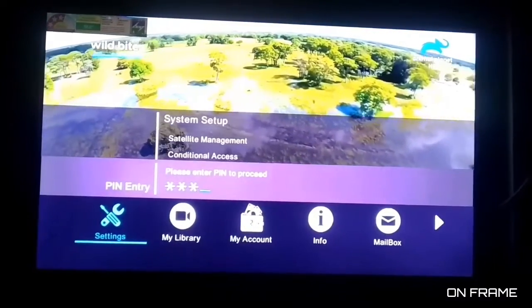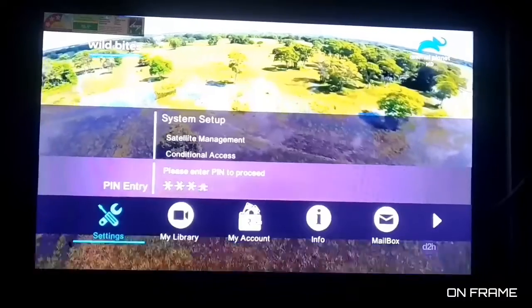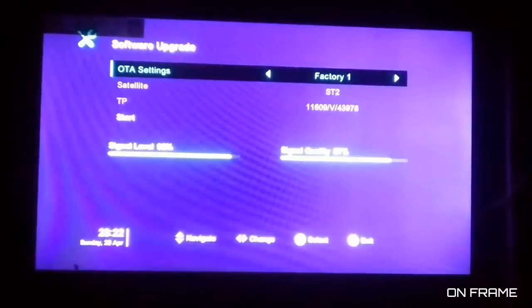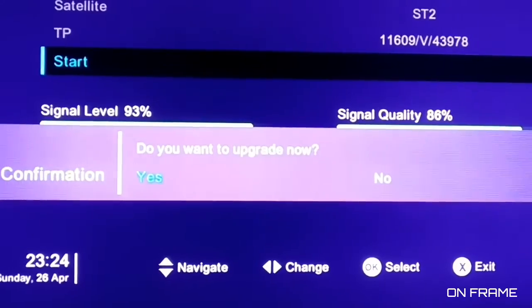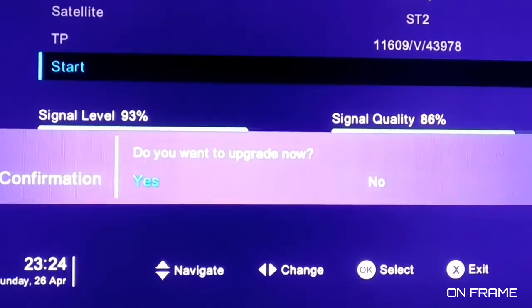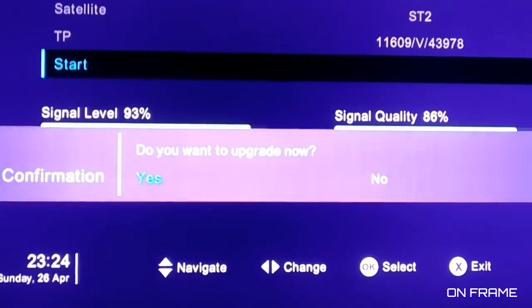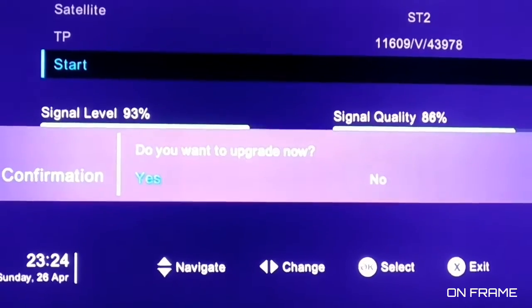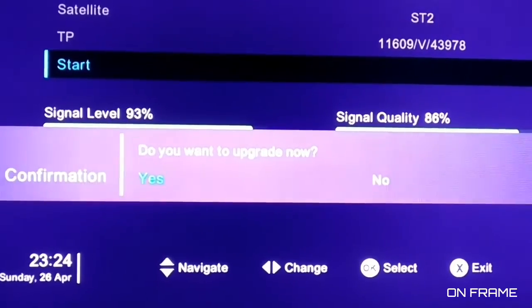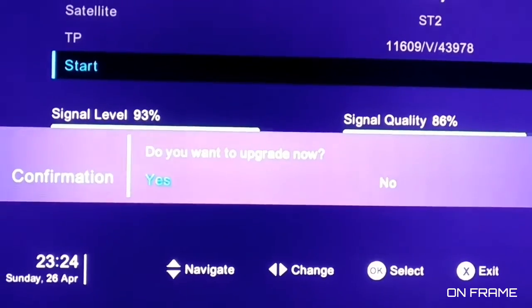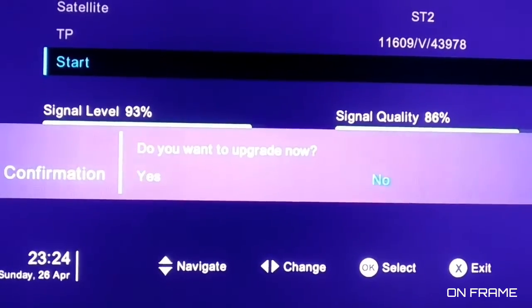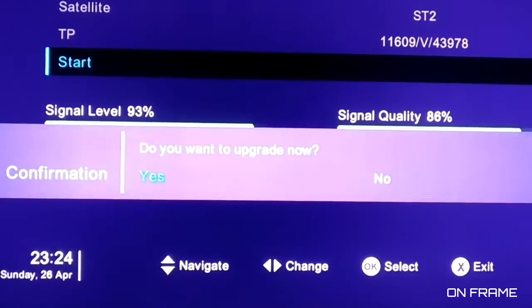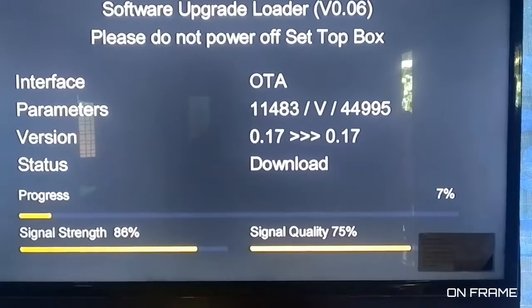Now we have to enter our password. It will start with a confirmation message. You need to update your application.